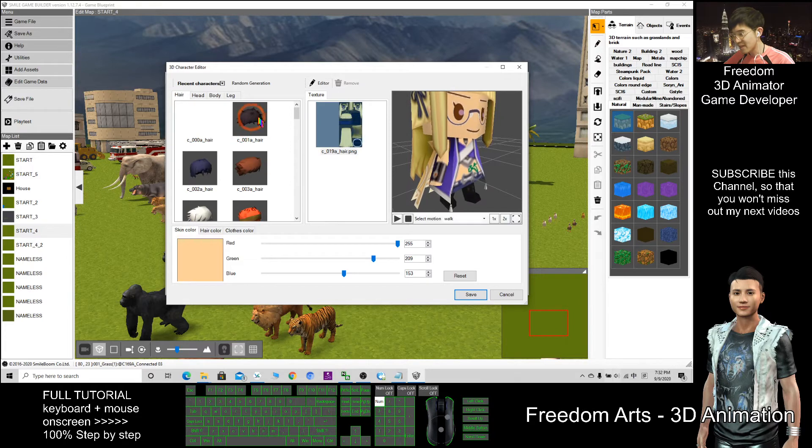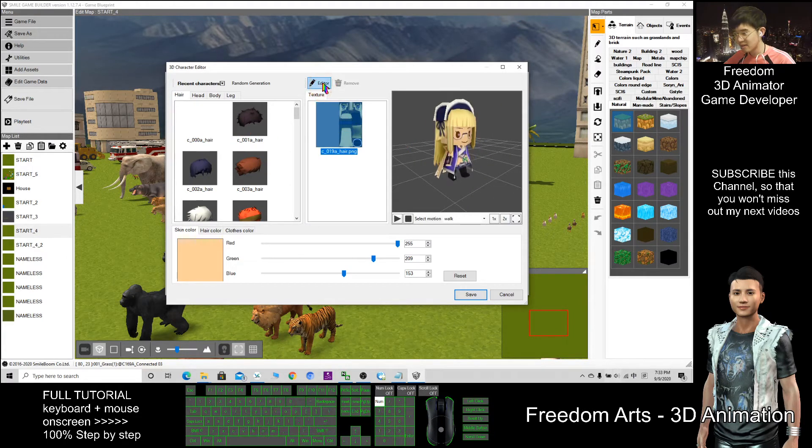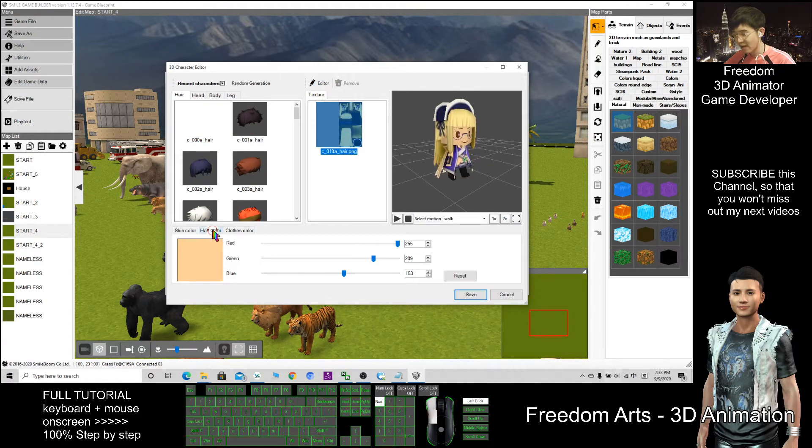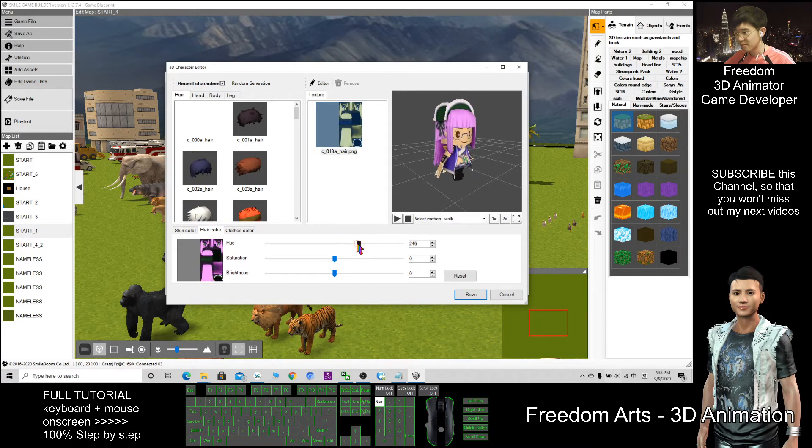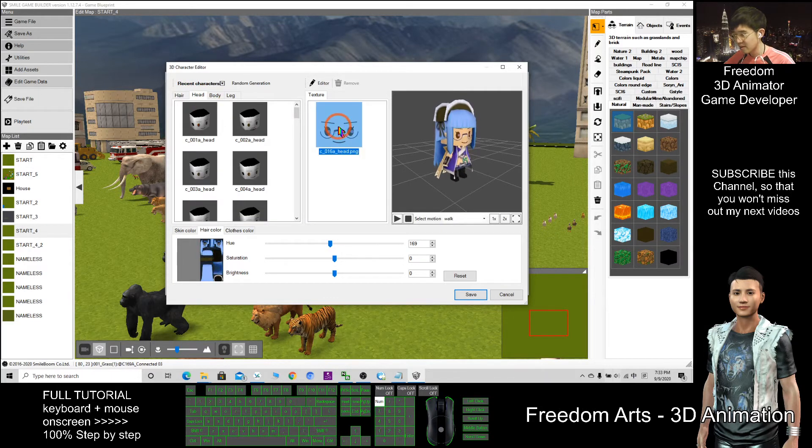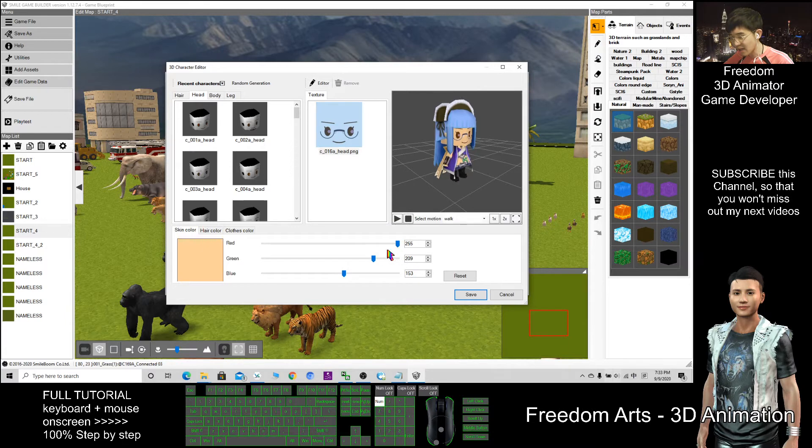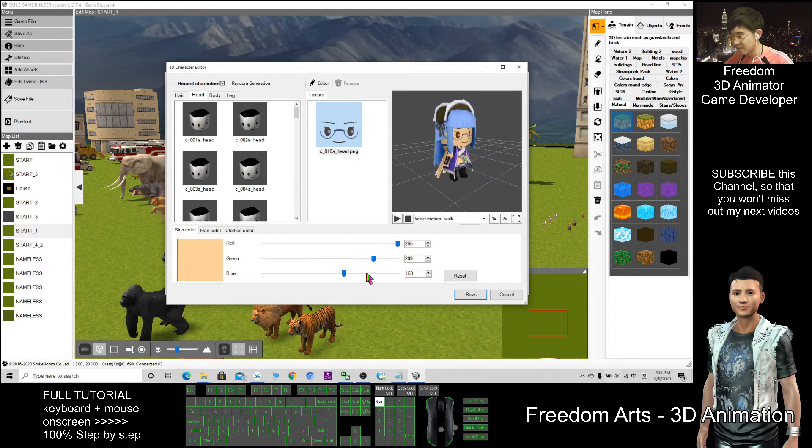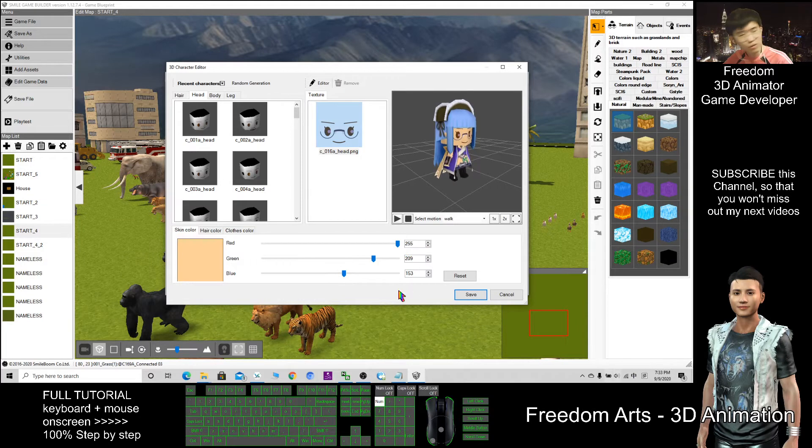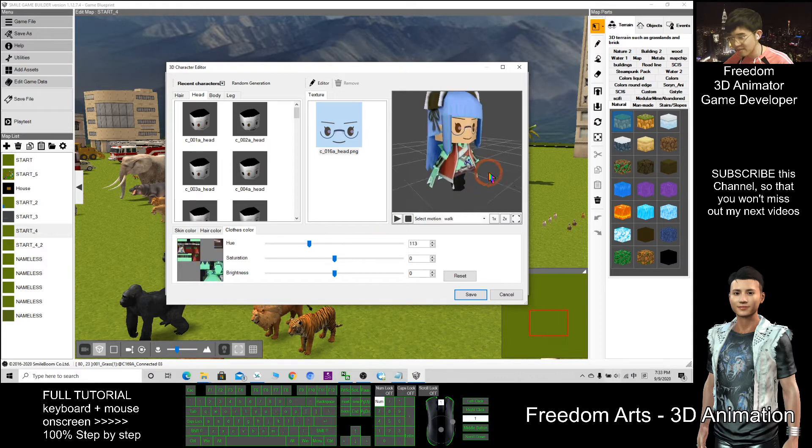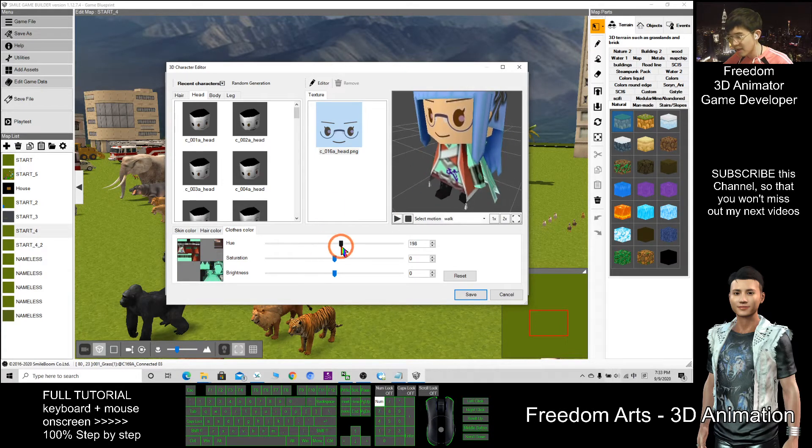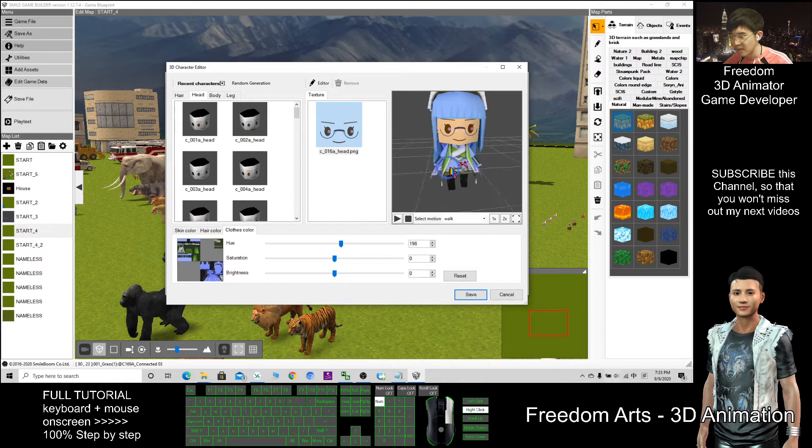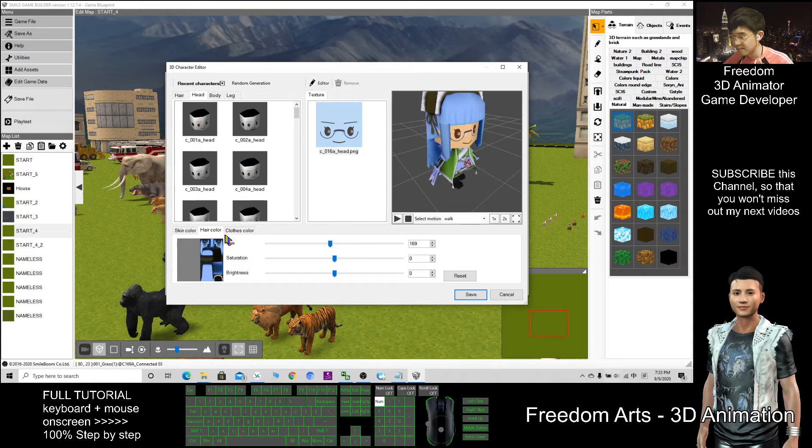Then same as the hair, you also can paint on the hair. Just click the editor. The hair color you can change as well, the hue. The head, the skin color you also can change, RGB. So the hair color you can change as well.